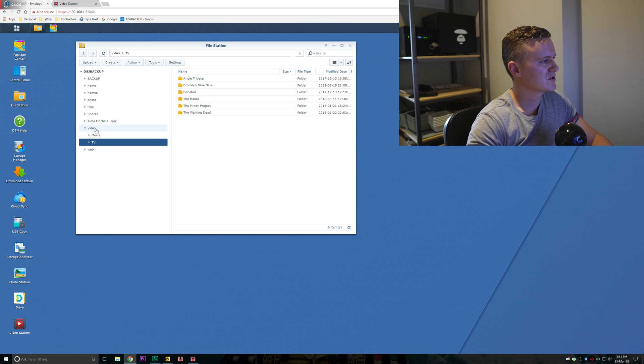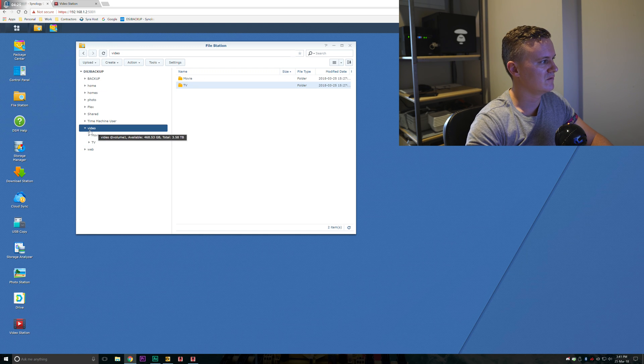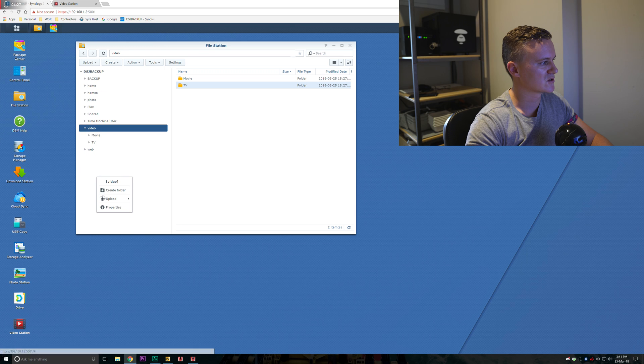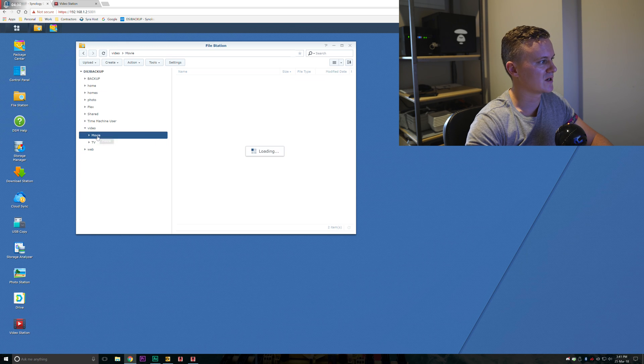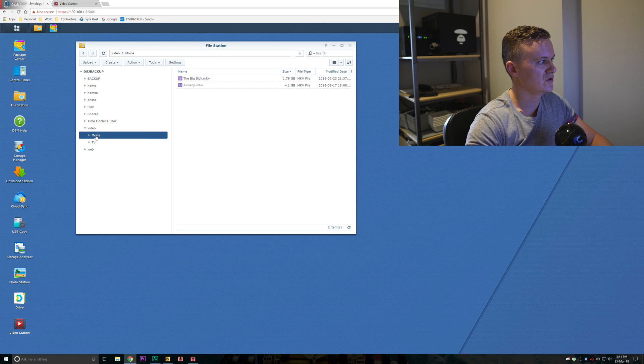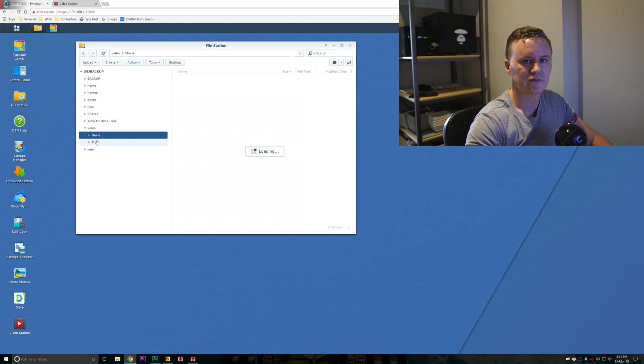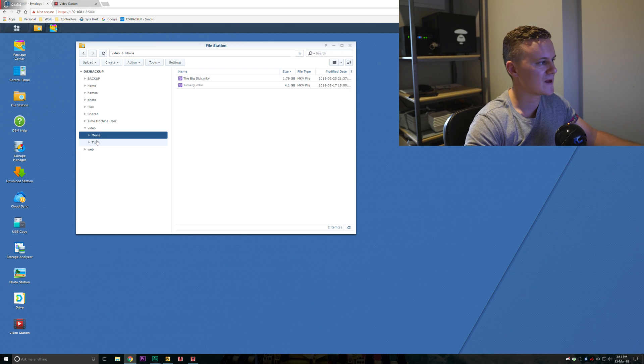Once you've created the video folder, you can right click here and just go create folder to do that. You can then go ahead and create two new folders or three new folders or however many folders you want within that.